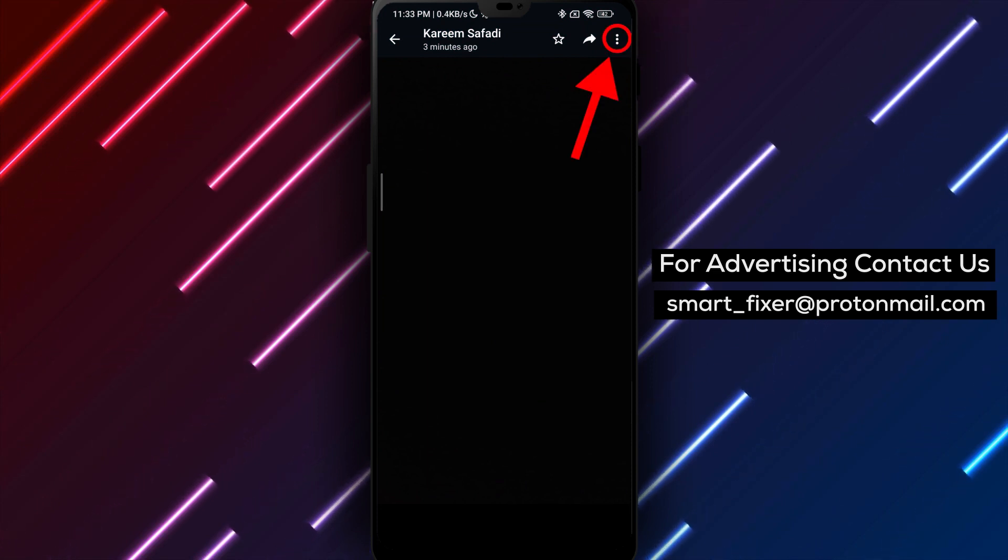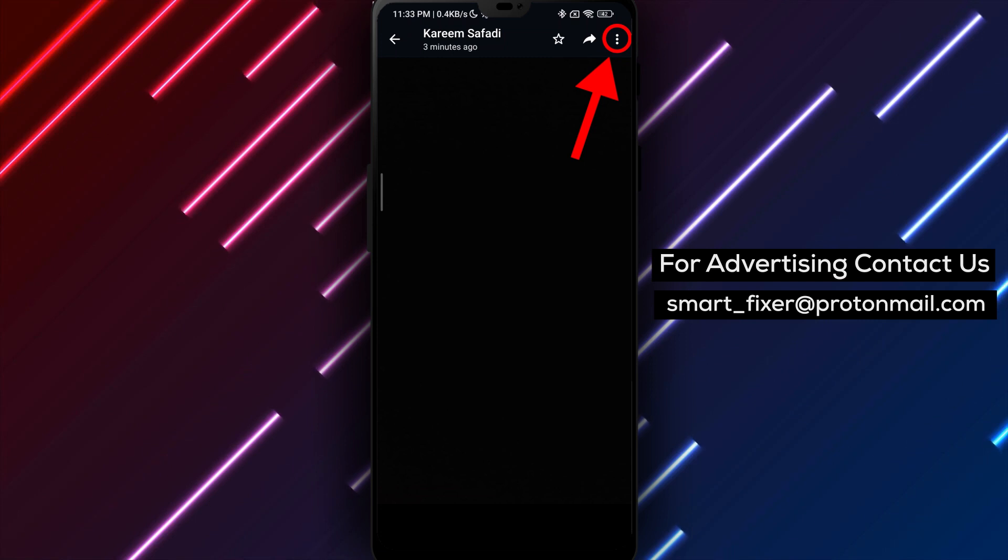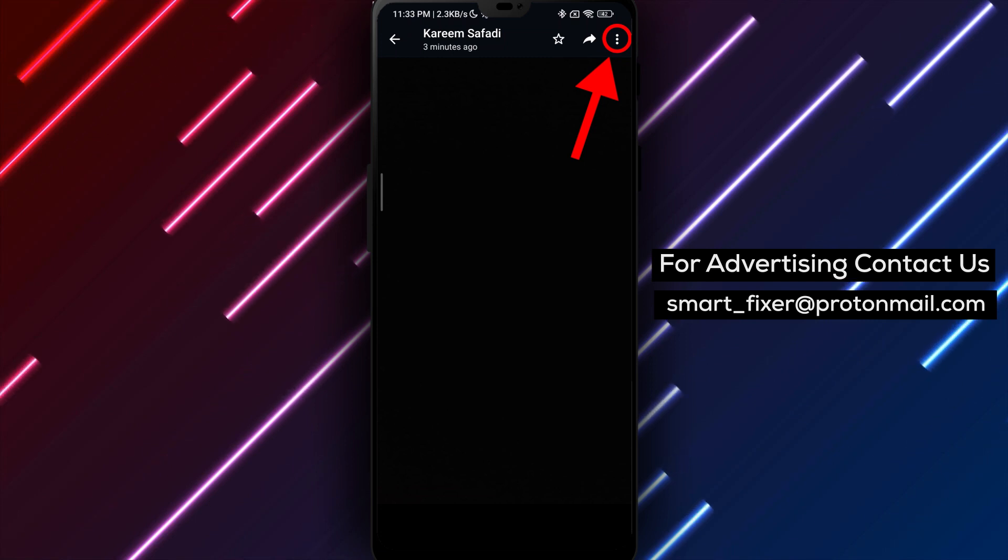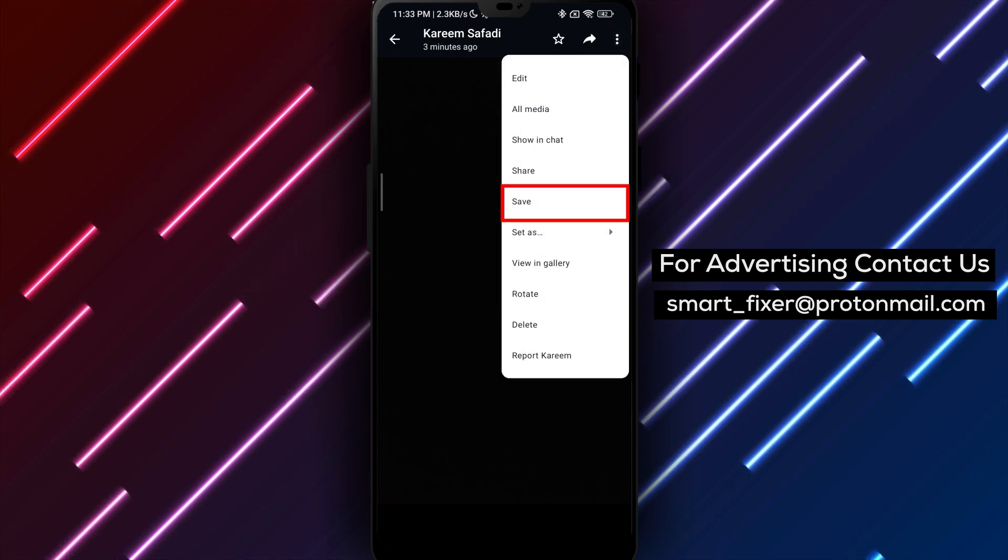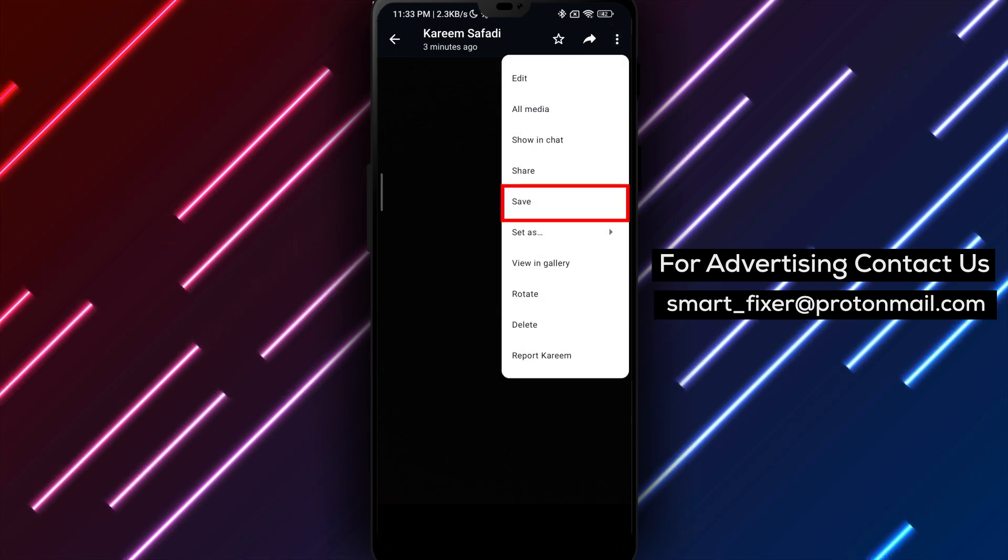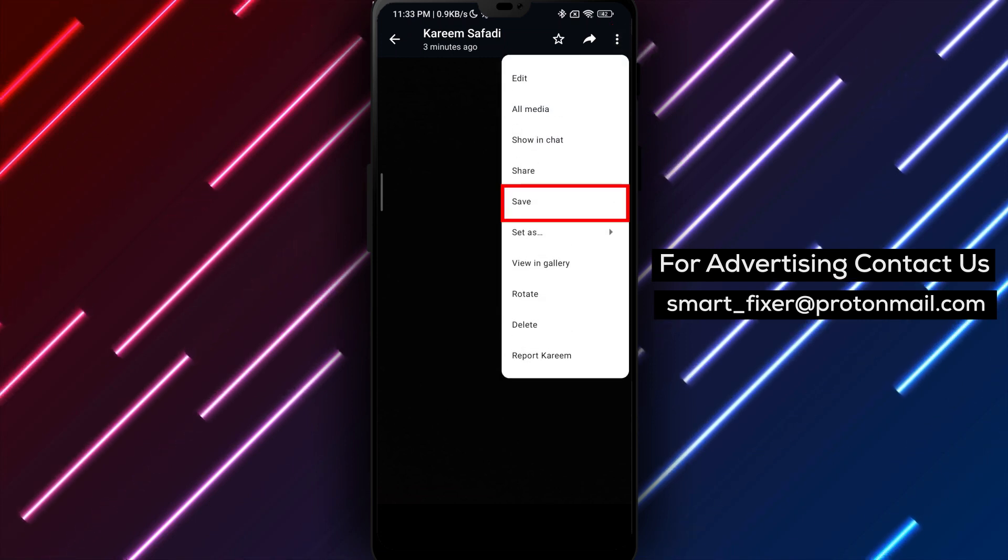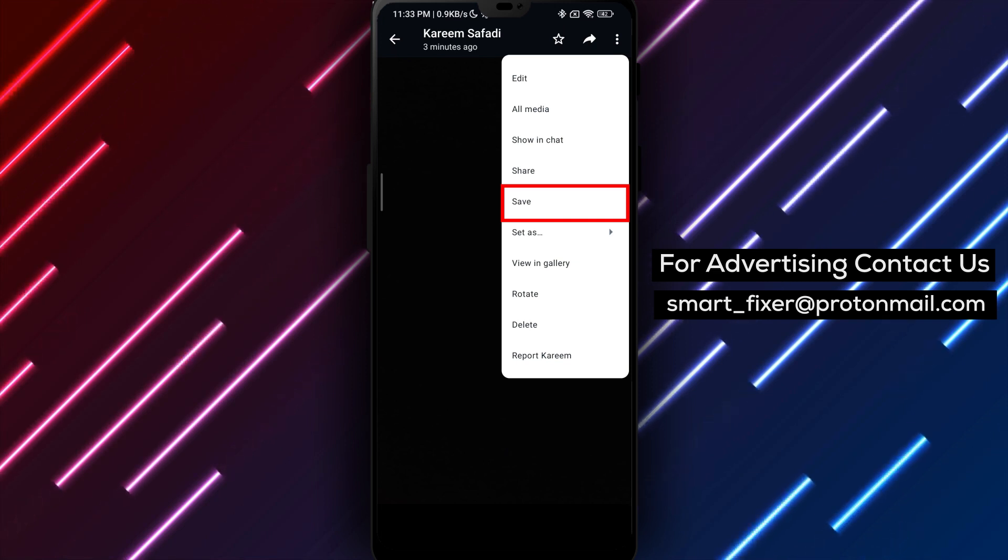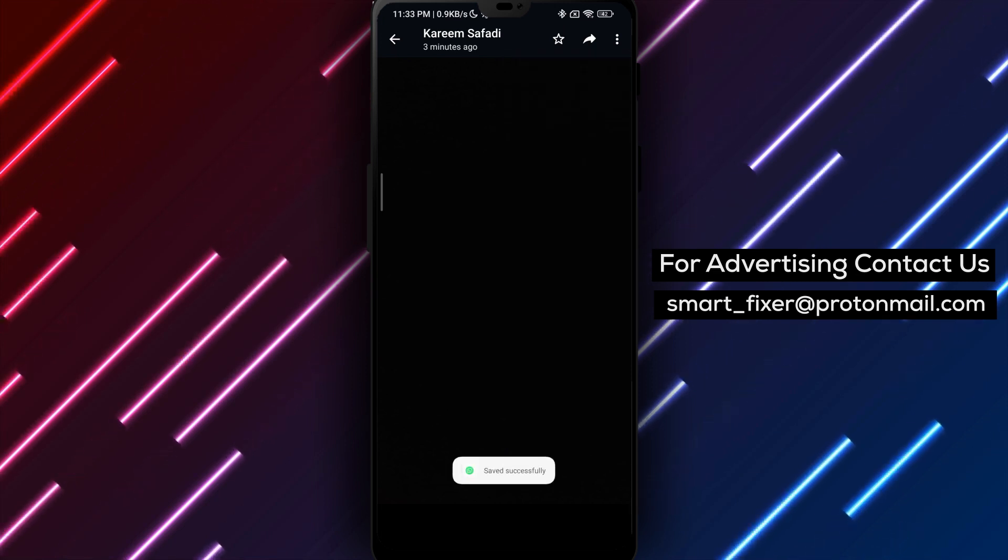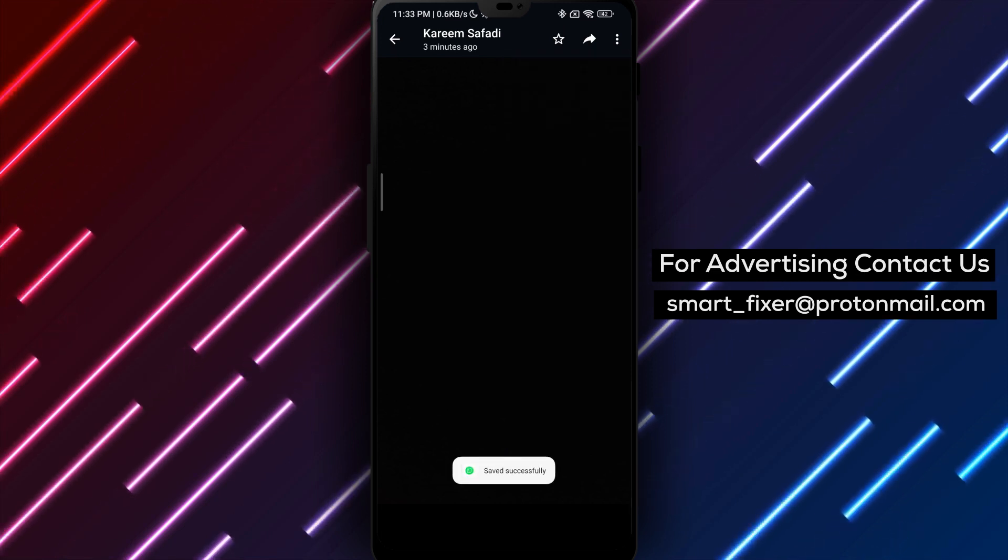Next, tap on the three stacked dots in the top right corner of the screen. This will bring up a menu of options. From the menu, tap on Save to save the media file to your device's downloads folder.